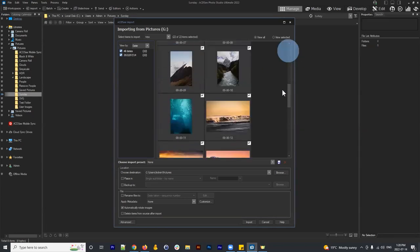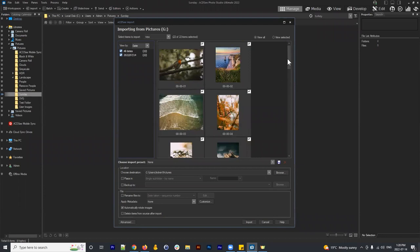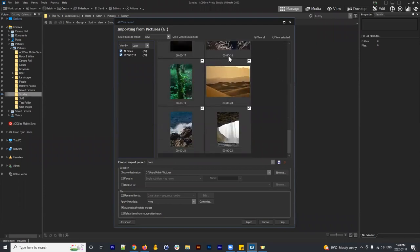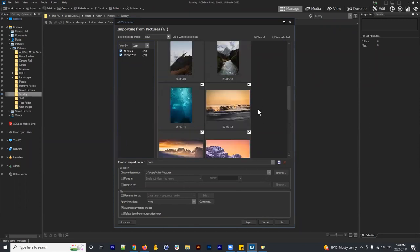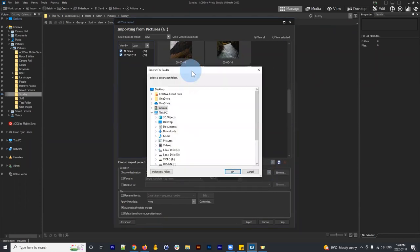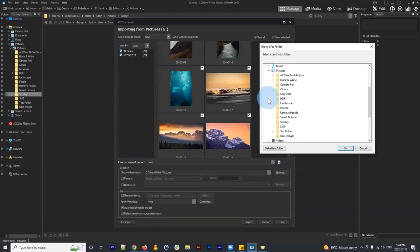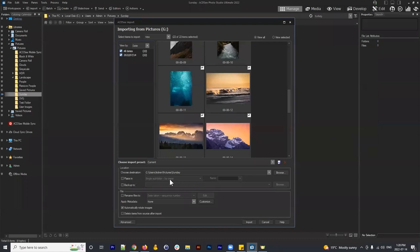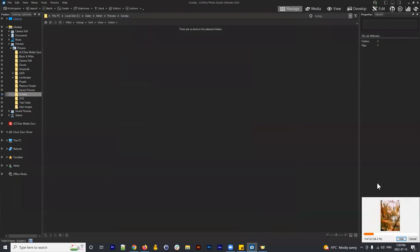The import screen shows the images, which currently have generic names like '00008.' I can choose a destination — I'll navigate to Pictures, then the Sunday folder, hit OK, and optionally specify a subfolder. Then I simply click Import. A progress indicator appears.